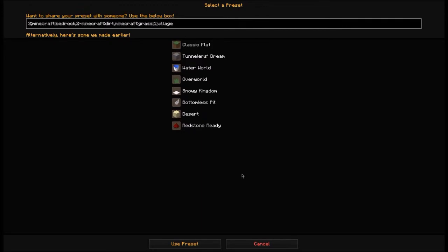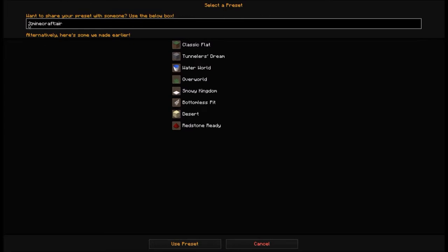Go to this big box of text and backspace until you just have 3 semicolon minecraft colon, and type 'air'. So you should have: 3;minecraft:air